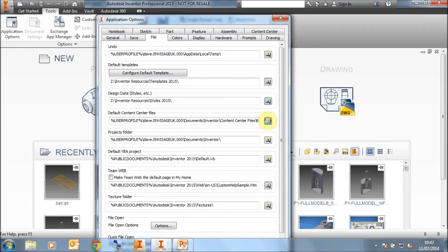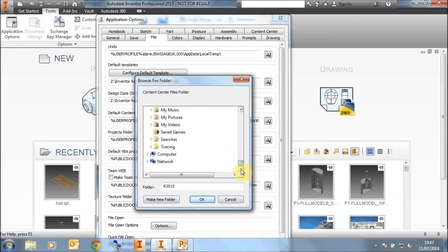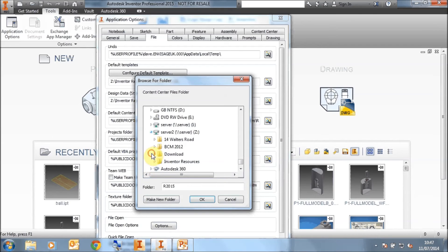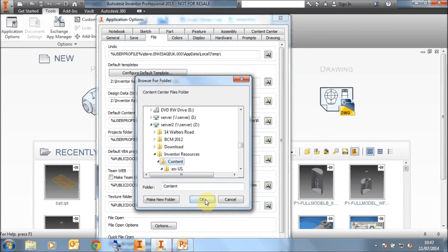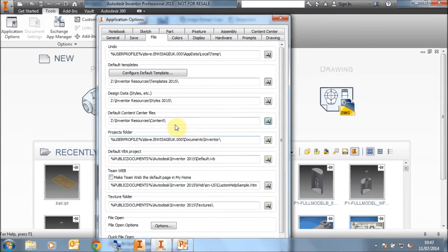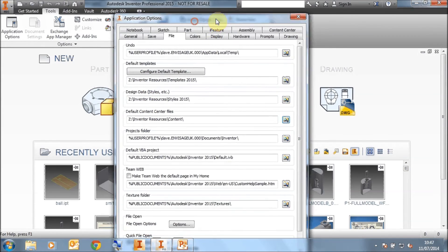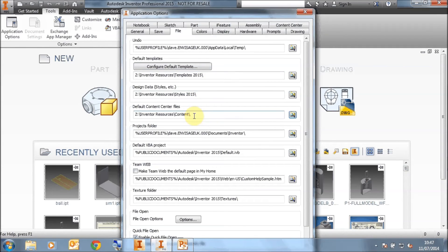And most importantly, the content center files to the server and the content folder. So these are the three main locations that we need to configure for our shared, migrated Inventor 2015.